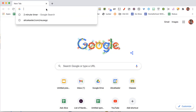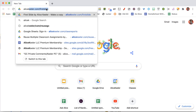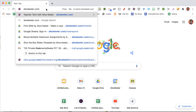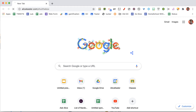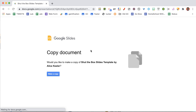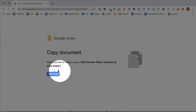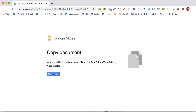So let's take a look at alicekeeler.com/shut-the-box. If you go there, it allows you to play the shut the box game in Google Slides, where you will notice that it's asked you to make a copy.